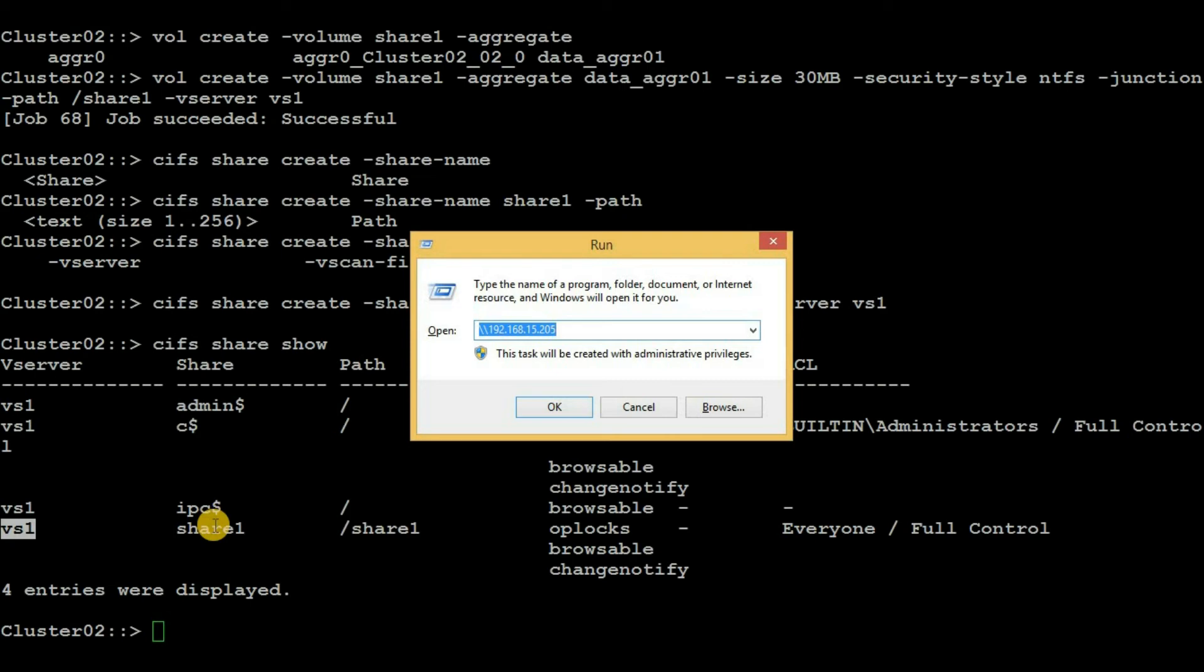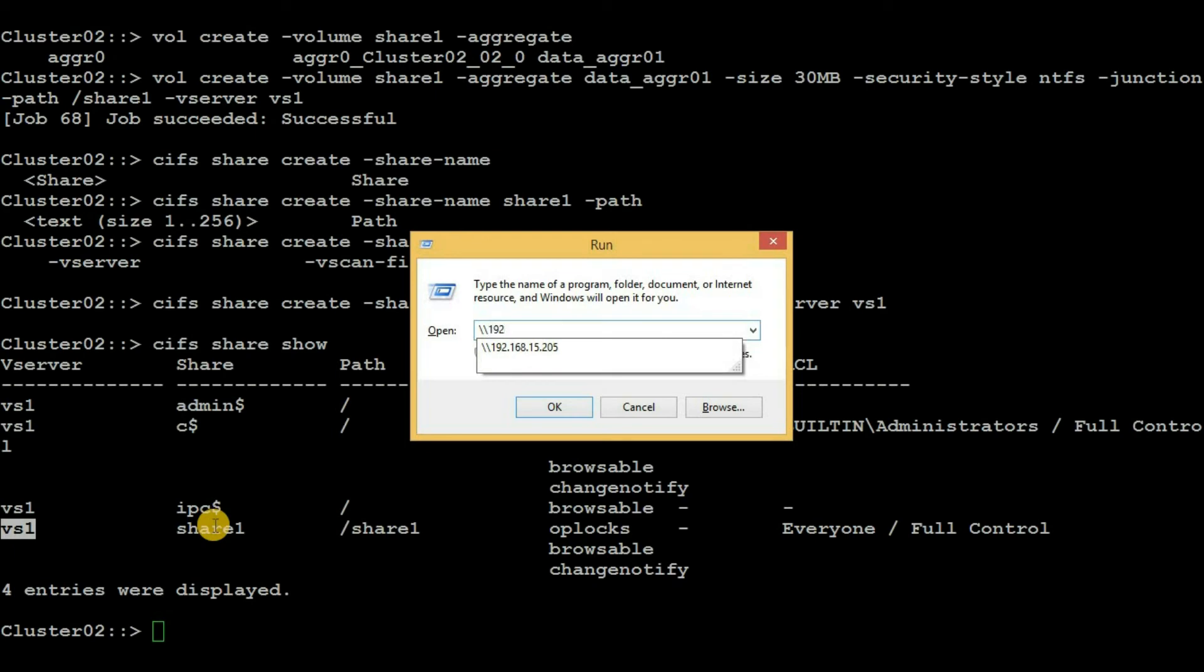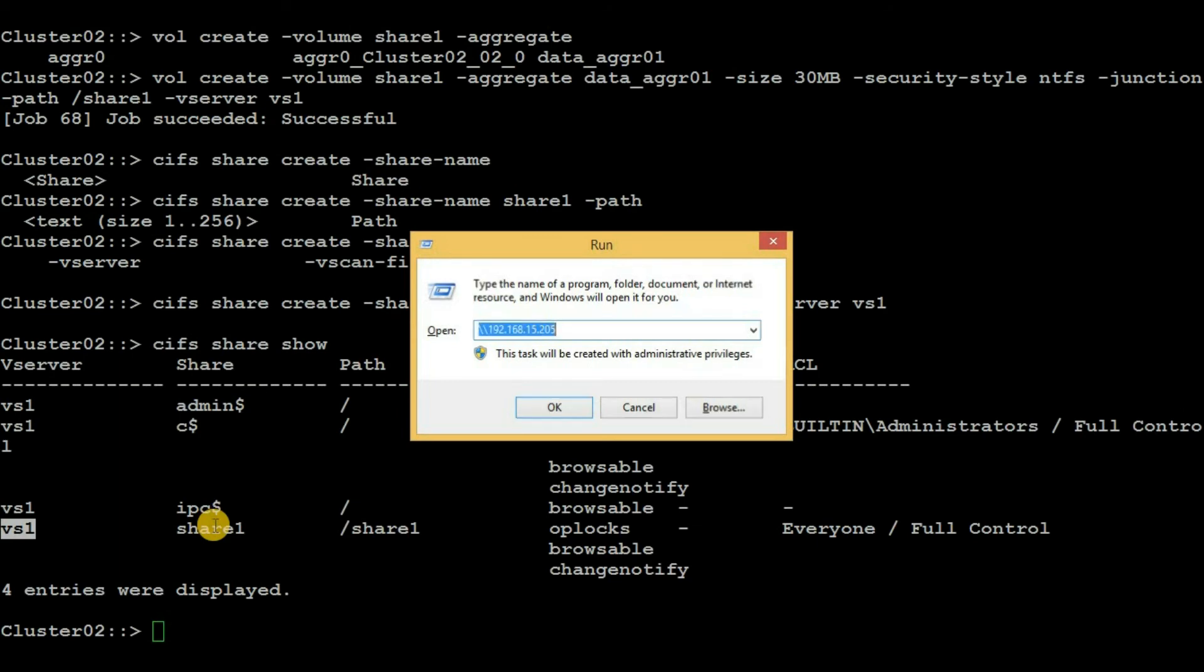Then type double backslash and then type the IP address of the LIF that is present inside the vserver. Now hit enter. Here we can see a share called share1.